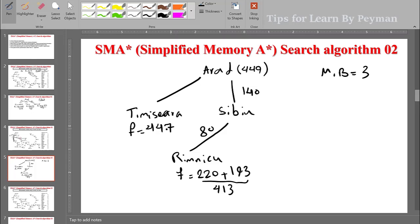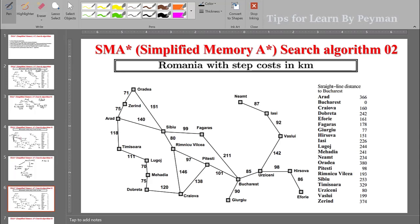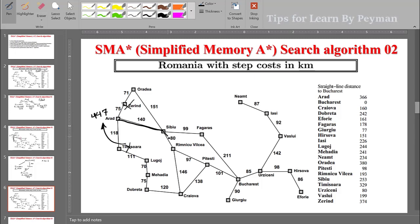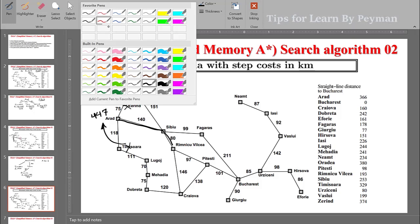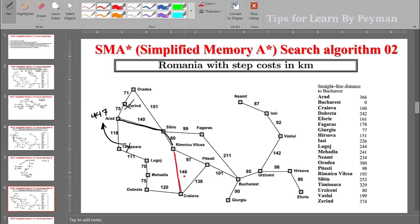We can go one level deeper if we forget the highest F-cost value. Comparing Timisoara at 447 and the remembered Zerind at 449, the highest is 449 — but Timisoara at 447 is the next highest. We prune Timisoara and remember its value of 447 with the parent. We then choose to extend Rimnicu Vilcea, which has two children: Craiova and Pitesti.